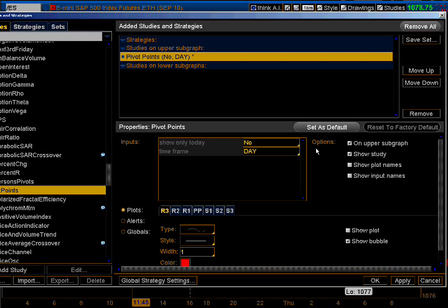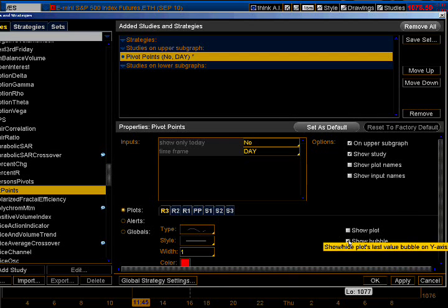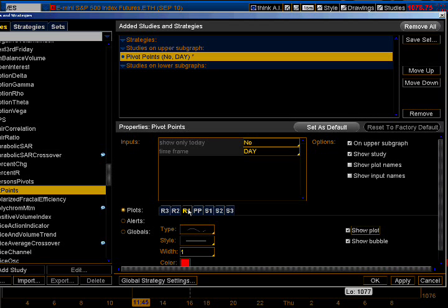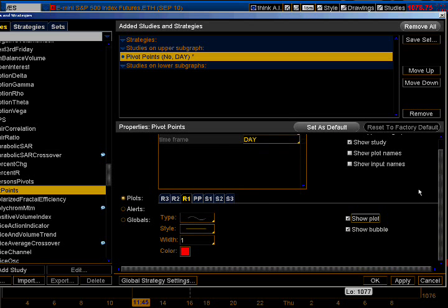Show Only Today — no, that means it'll show yesterday and today. Time frame is a day, and from here you can select day or week. We want the daily pivot. Go down to R3: uncheck Show Plot and Show Bubble so they don't show up. R2: Show Plot and Show Bubble, so they will show up on the chart. Same thing with R1. Notice the color right here — you can change the color and the line style, and how wide you want it.